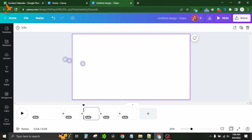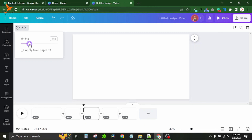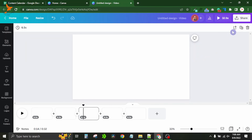There is a duration option that lets you increase the duration of your video frames. If you want to apply the same duration to all pages at once, click 'Apply to All Pages.' Right now all frames are 6.5 seconds. If you unselect that option, you can change the duration of each frame individually.